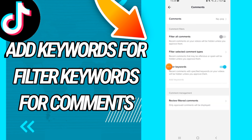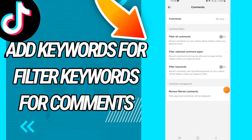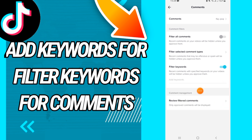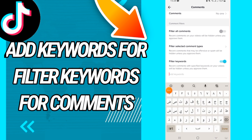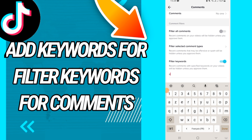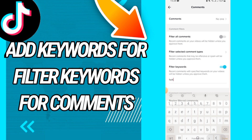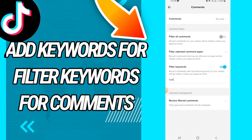Click on Comments and you will find Filter Keywords here. Turn it on, and then you can add keywords. For example, if you don't want a certain keyword, you just click like this, and that's it.